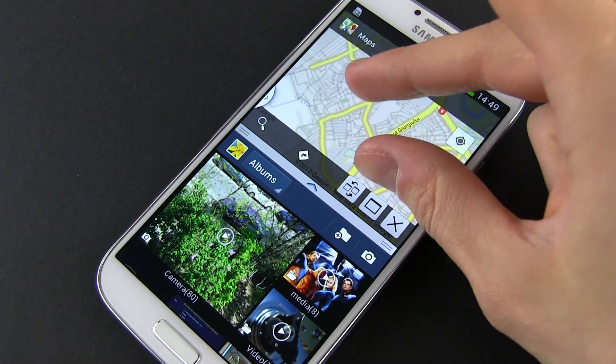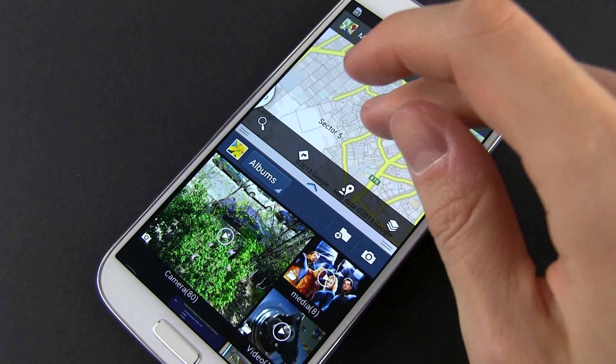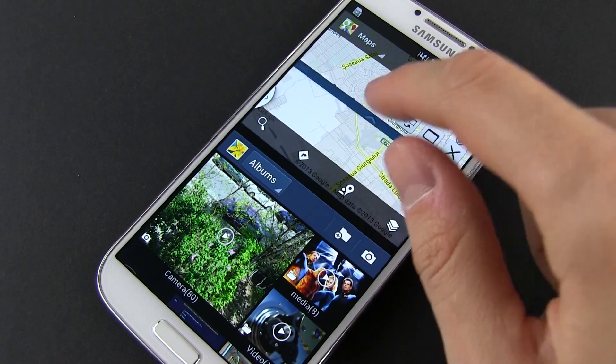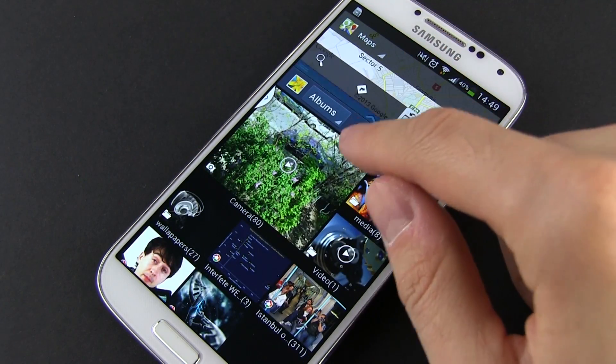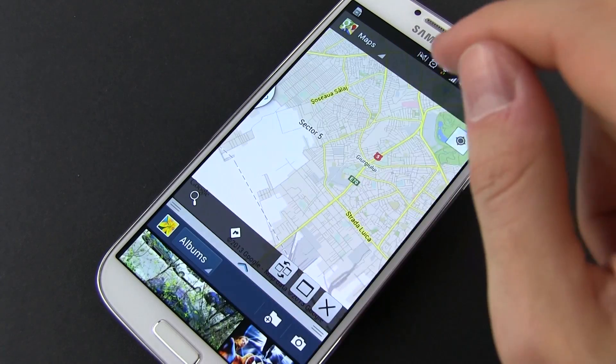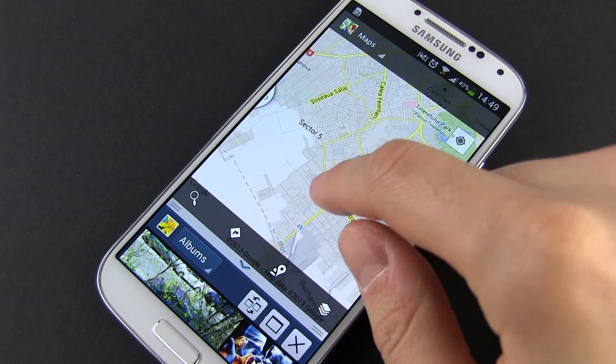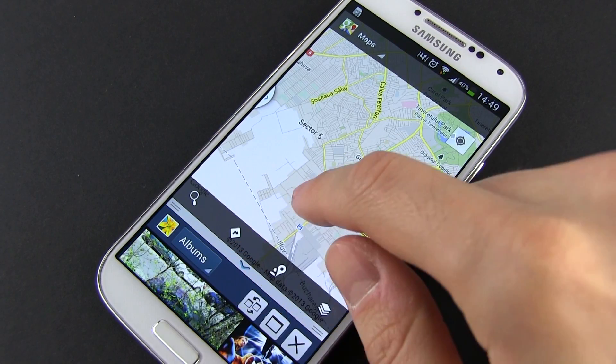This works both in portrait and landscape mode, and right now only a handful of apps support it, but more will be added in the near future.